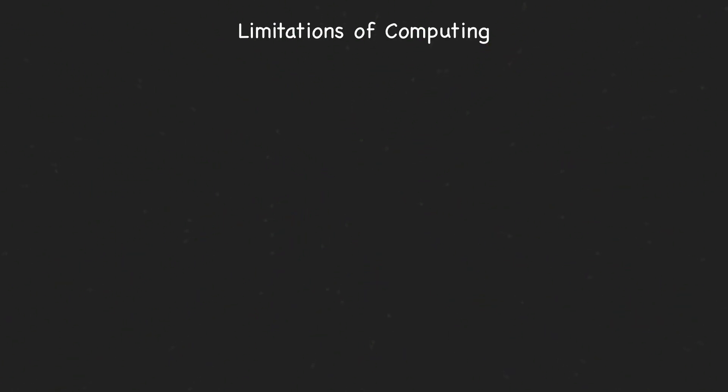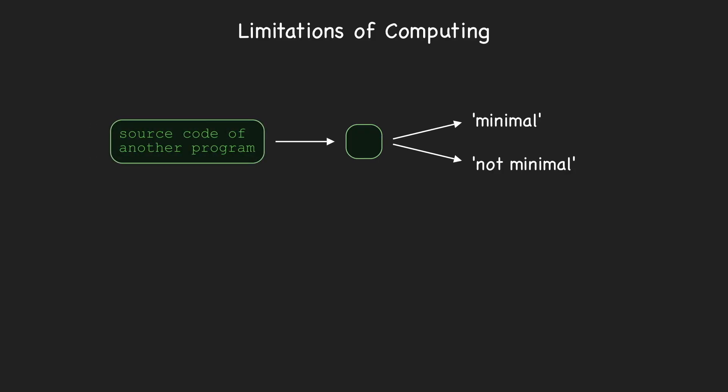As another example, we'll show that it's impossible for a computer to solve the problem of determining whether or not a program is minimal. We say a program is minimal if no shorter program, shorter in terms of the number of symbols in the source code, has the same output.